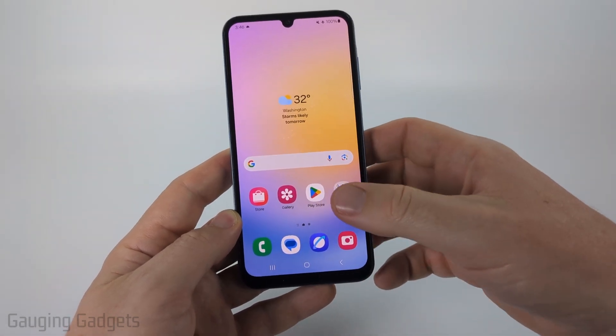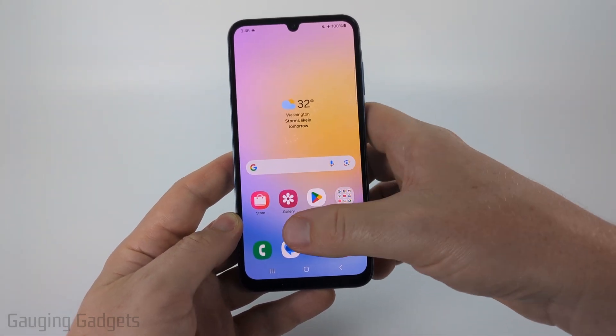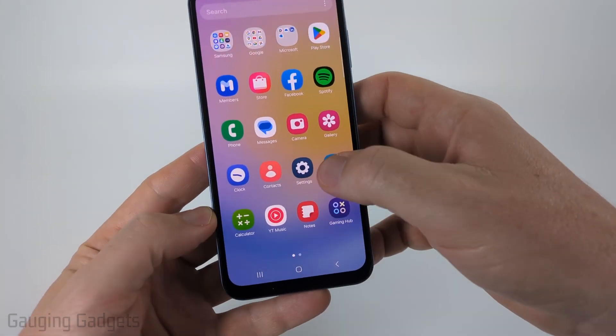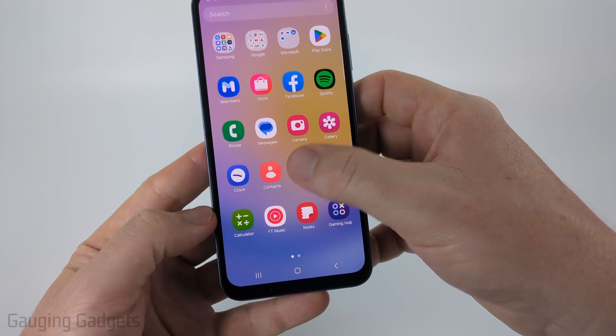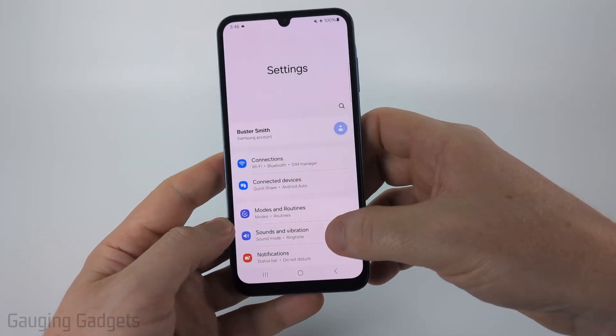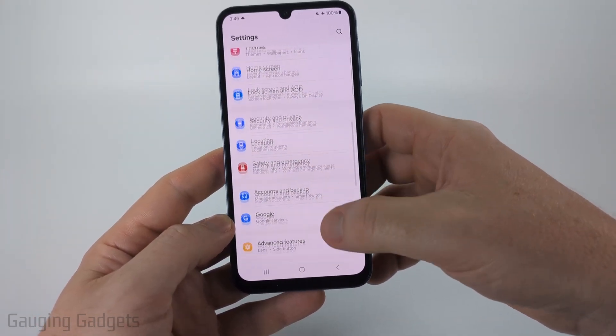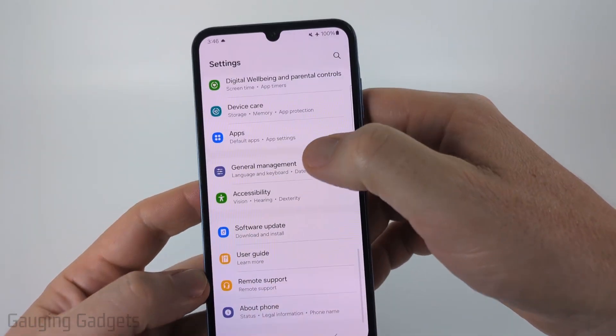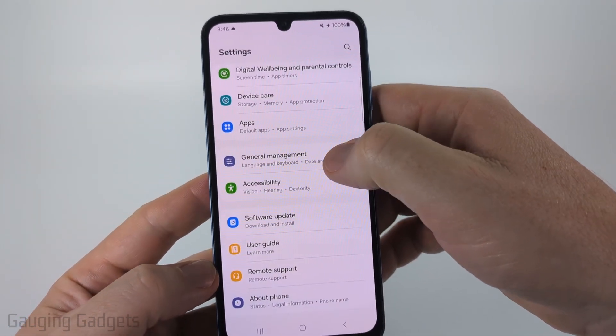The first thing we need to do is open up the settings, and we can do that by swiping up from the bottom and then selecting Settings. Once the settings open, scroll down pretty far and you're looking for General Management.